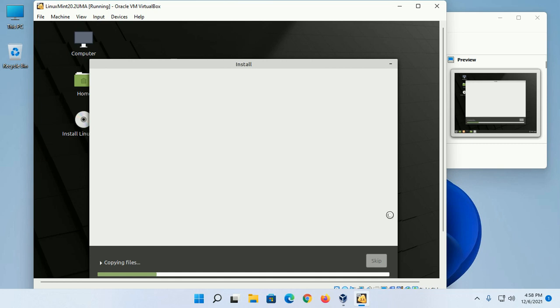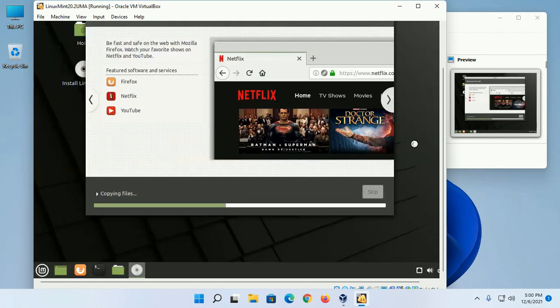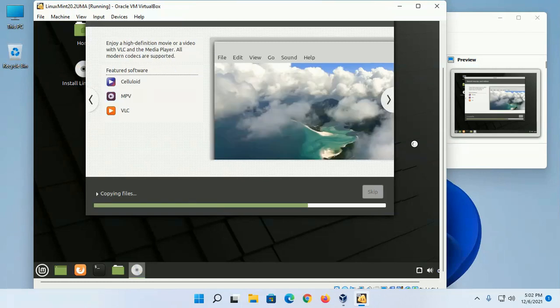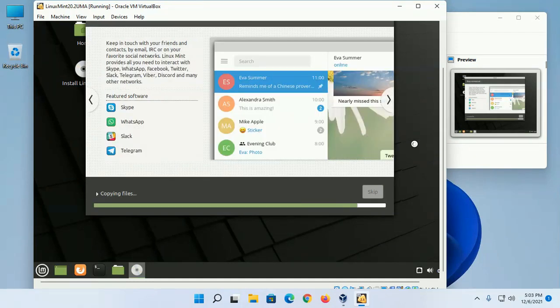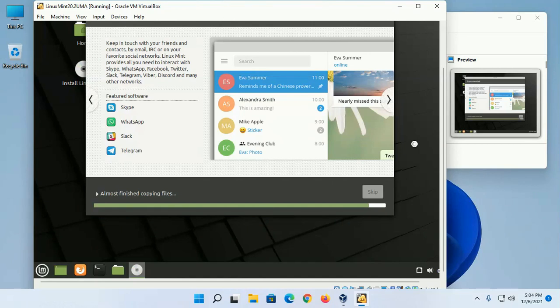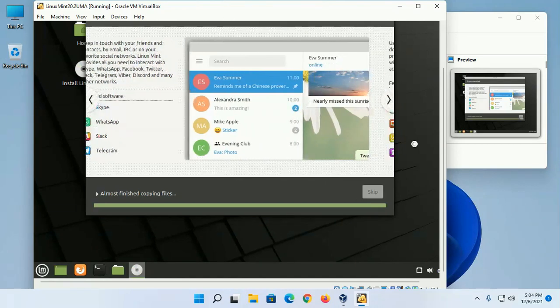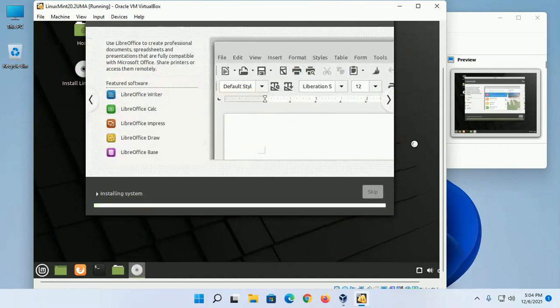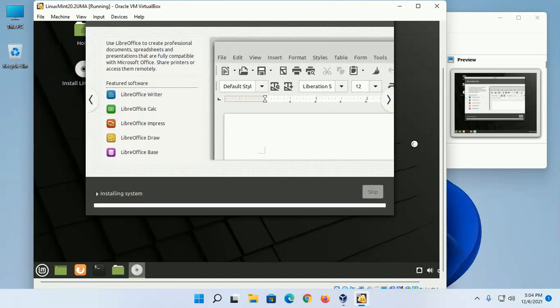This will take a while for copying files. Installation will begin. This will take a while for installing the system and configuring.